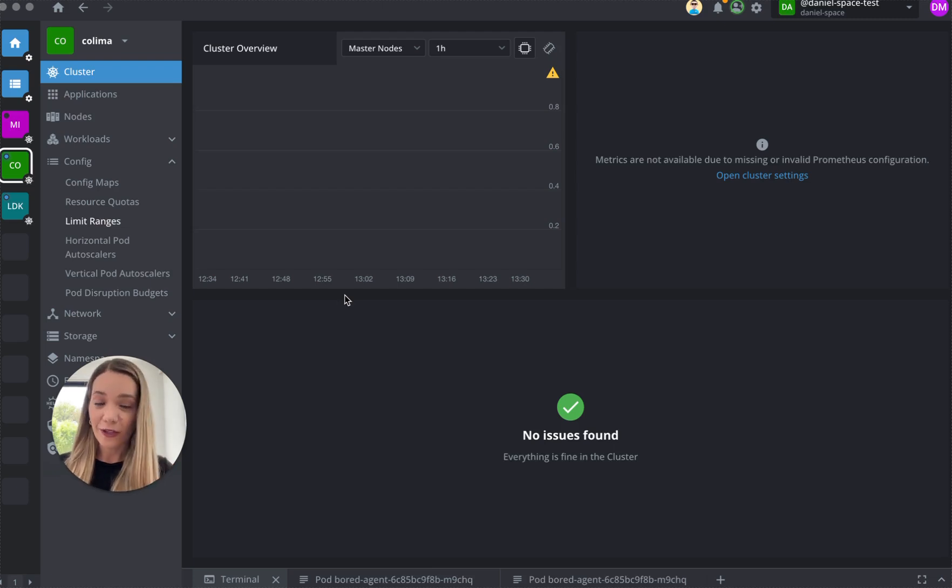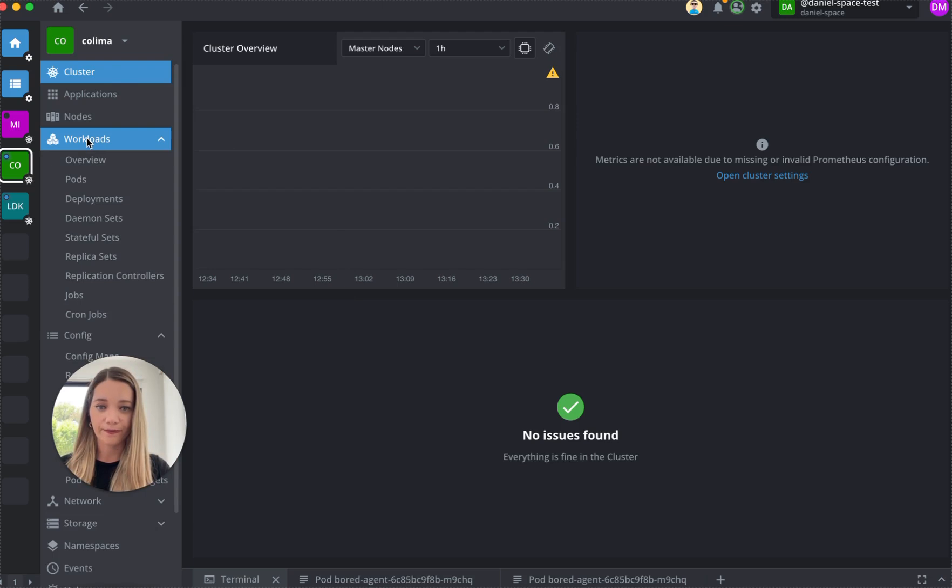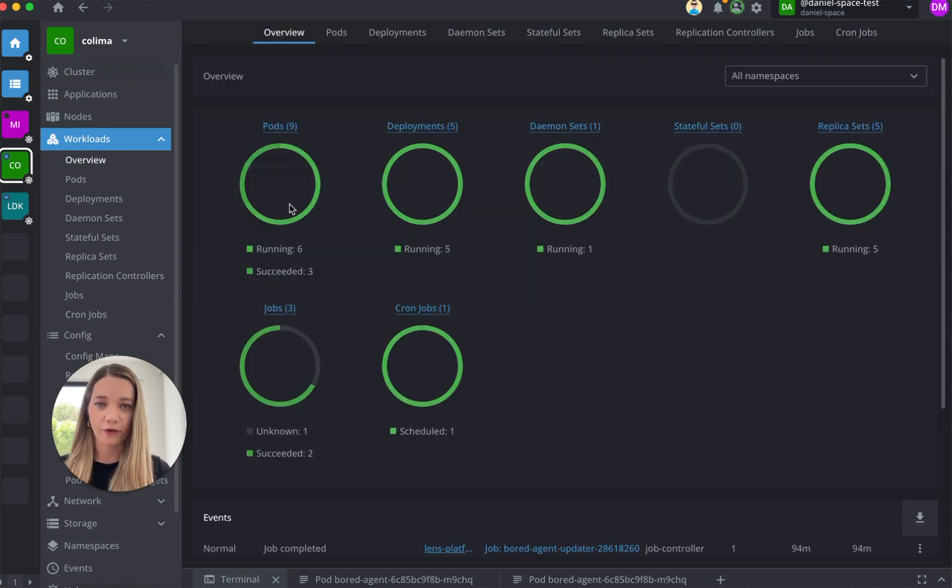After connecting your cluster, just click on Cluster and then click on Workloads and Workloads Overview.